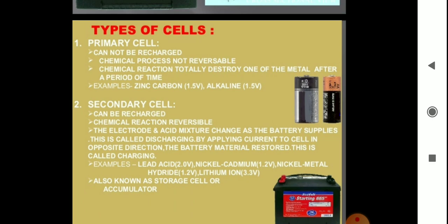We have to replace a primary cell with a new one. The chemical process is not reversible — the chemical reaction totally destroys one of the metals after a period of time. Common examples of primary cells include dry cells used in transistors or clocks, mercury cells used in watches and hearing aids, zinc-carbon battery at 1.5 volt, and alkaline cells at 1.5 volt. These cells and batteries are called primary cells, which we cannot use again.